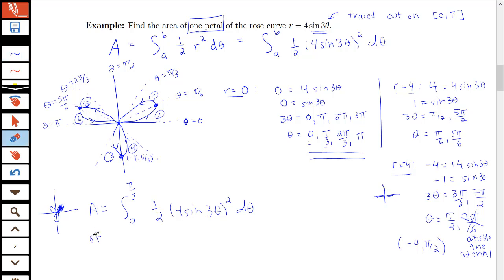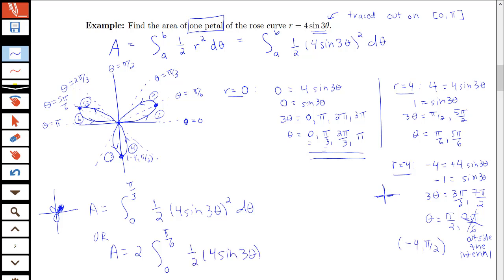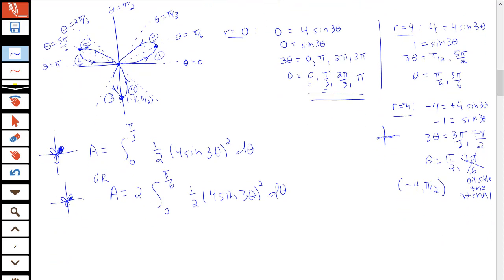Another option is to use symmetry: do twice half of the petal. The petal reaches its tip at θ = π/6, so we can write 2 × ∫(0 to π/6) ½ (4 sin(3θ))² dθ, which gives the same result by the symmetry of the petal.